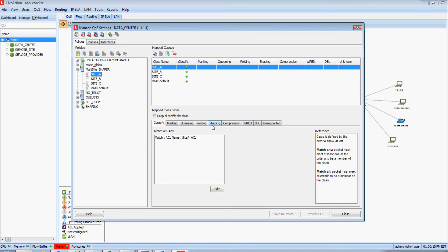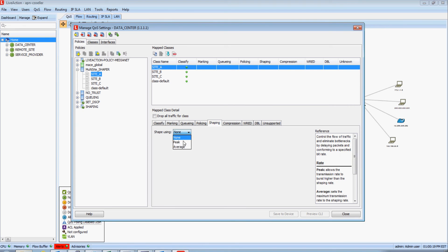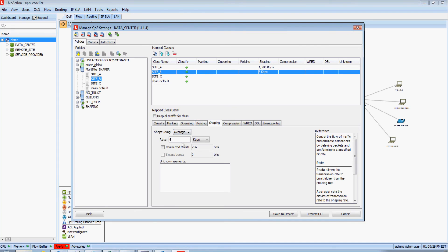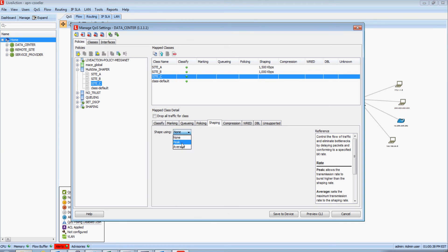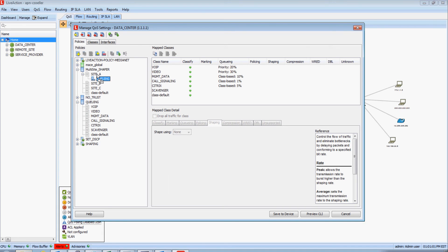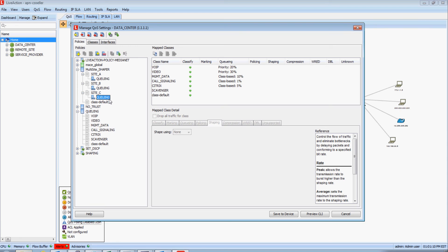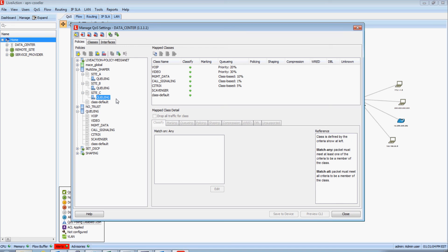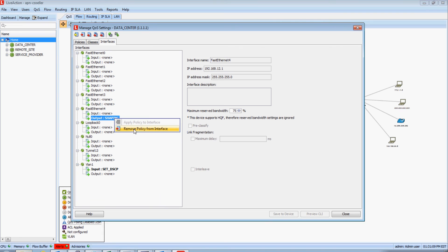To make this a hierarchical policy, I'm going to put a shaper on each one of these sites. For Site A, a value of 1,500K — about a T1's worth of data. For Site B, maybe 1,000K or 1 megabit. For Site C, 2 megabits. Now that I have shapers enabled on each of these sites, I'm going to click, drag, and drop a queuing policy onto each one. That simply, I will have created a multi-class hierarchical QoS policy — the same queuing policy on Site A, Site B, and Site C.